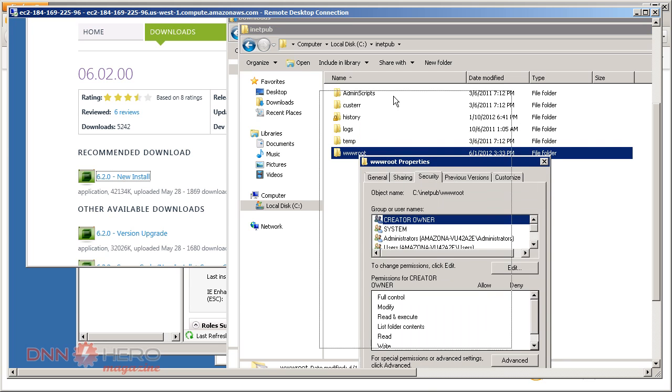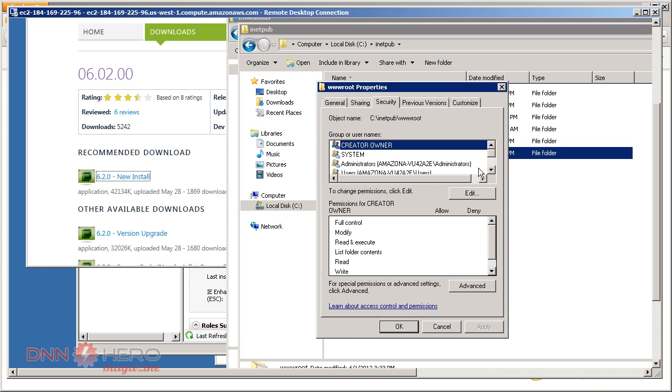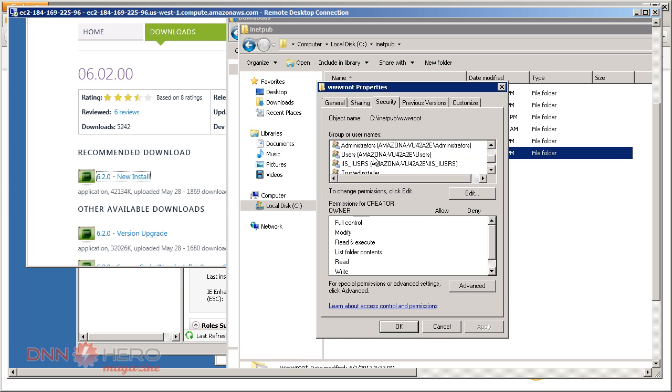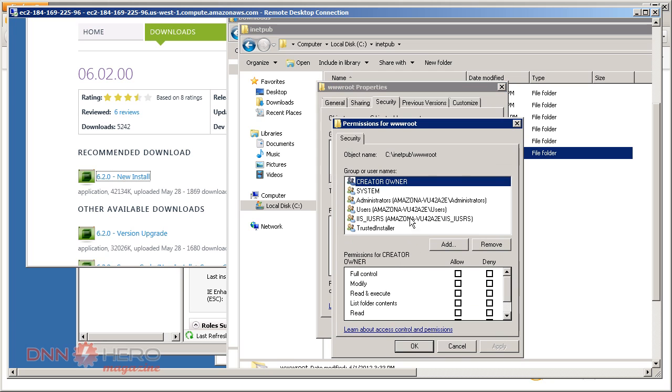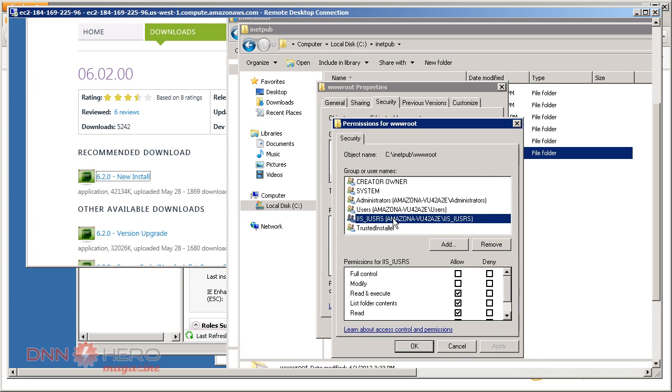The first user that we're gonna give full access is the Amazon IIS user, this one. I'm just gonna hit edit, click on that user, give full control, and hit apply.